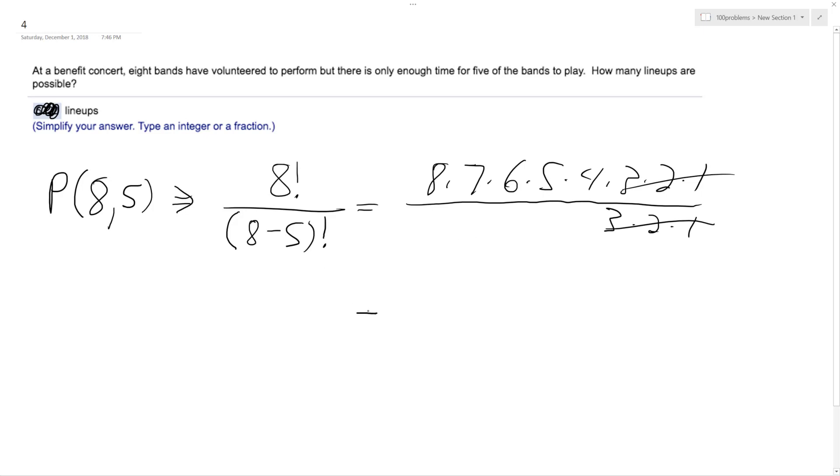And then when you multiply eight, seven, six, five, four together, we end up with a total of 6,720 lineups, and that's it.